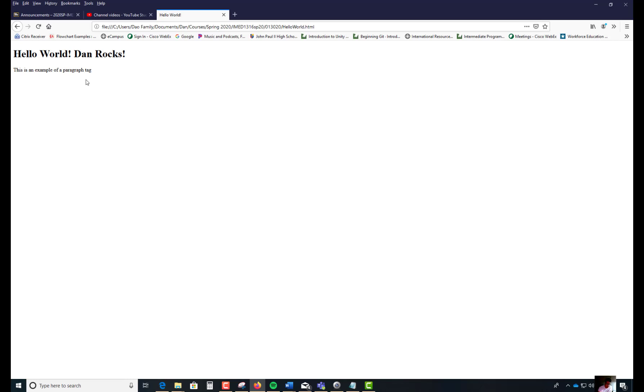Just to give you practice with that. So this is your first hello world. Save this in today's folder or whatever date that you have in that file structure. Leave it there. I'm going to end the recording right now.